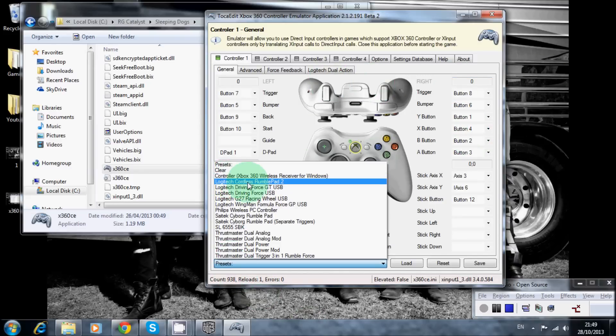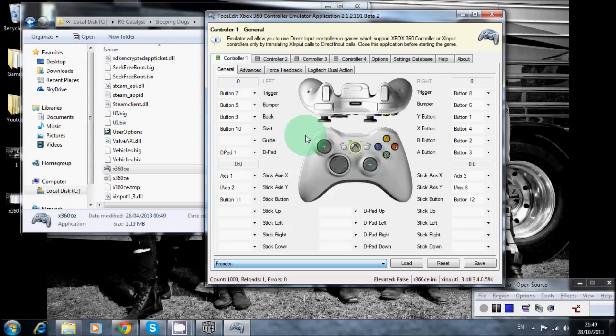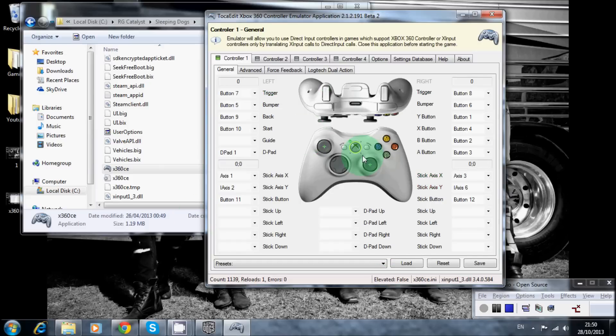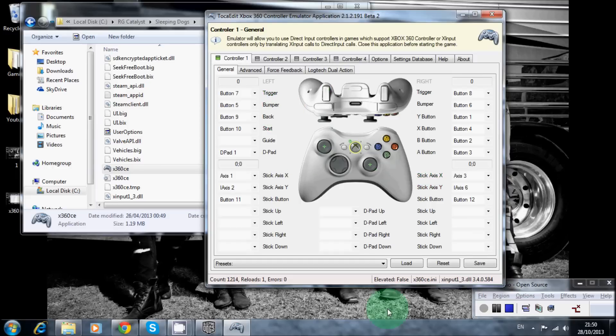Also, when you go into presets, I went into Logitech, Logitech Chordless Rumble Pad 2, just because it seemed like it was one of the first ones there, and that worked fine for me. The only issue I have is when I go down there on the analog, it does click on the trigger, but it's not a massive issue for me really, so I'm not too bothered. I'm just happy it works.